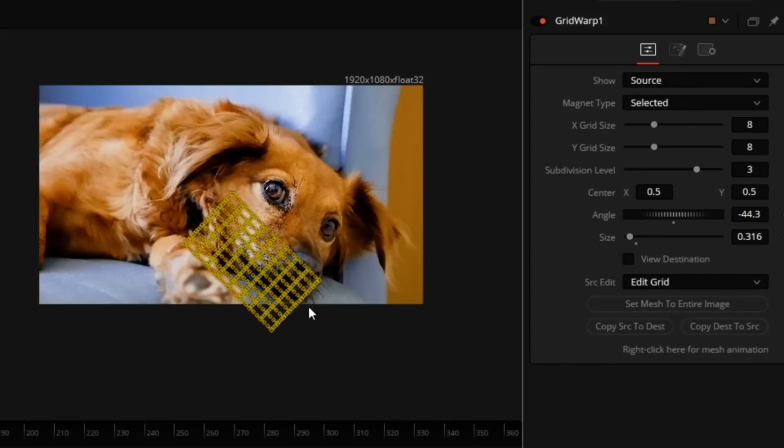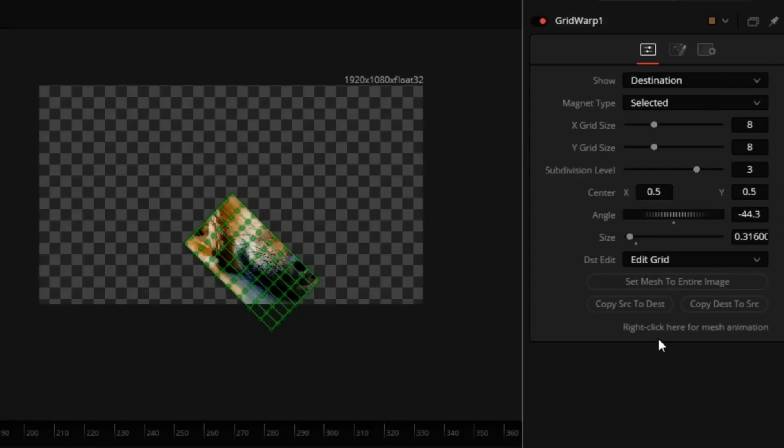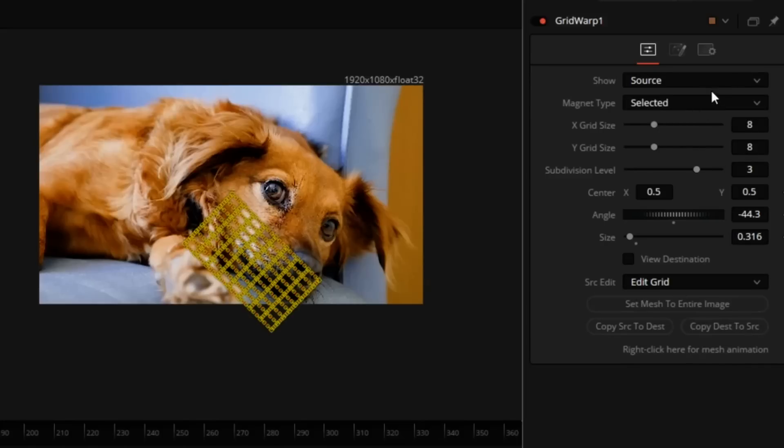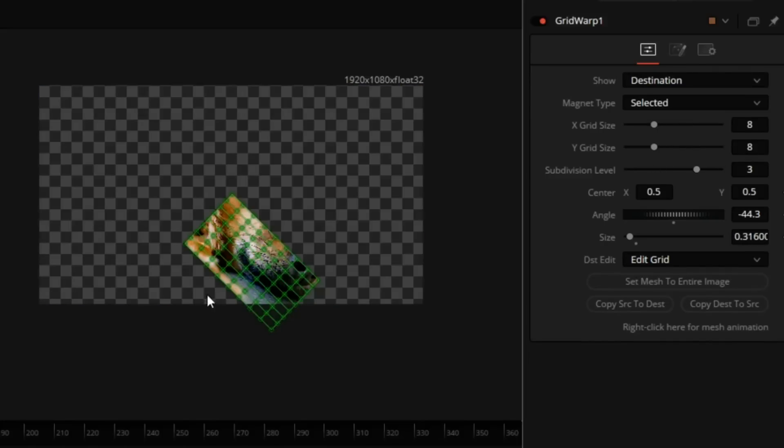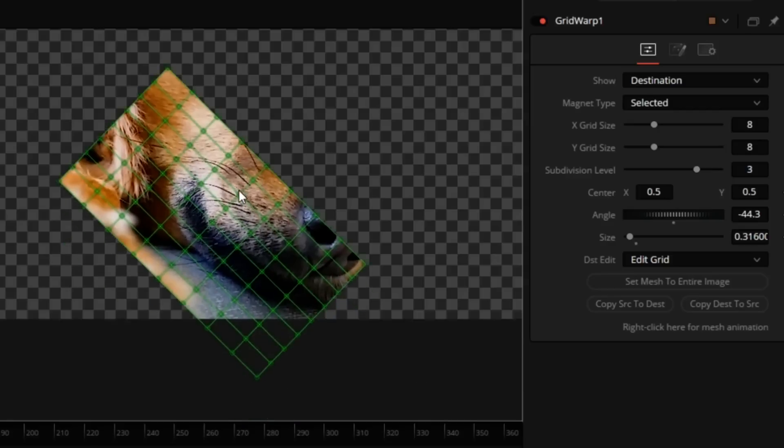This cutout of the dog's face is blown up to full frame right here. But if I click on Copy Source to Destination and switch back and forth, now you see we're not really changing anything. We just move the grid in place.